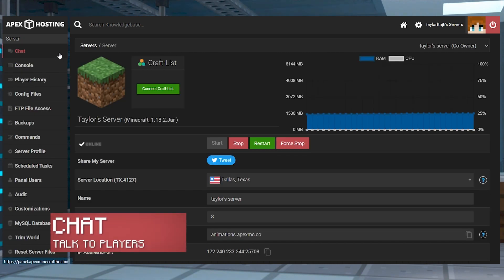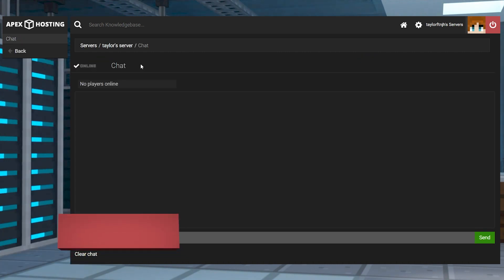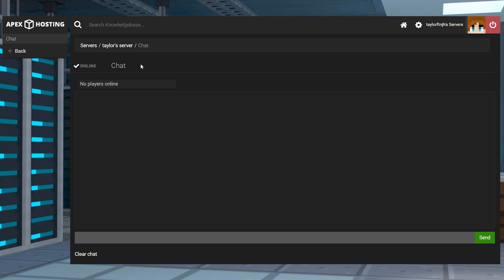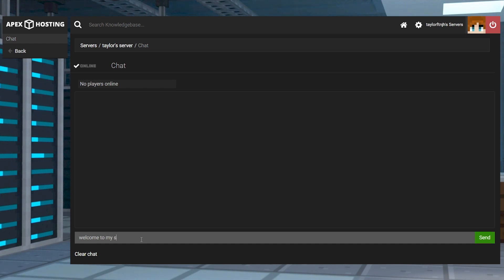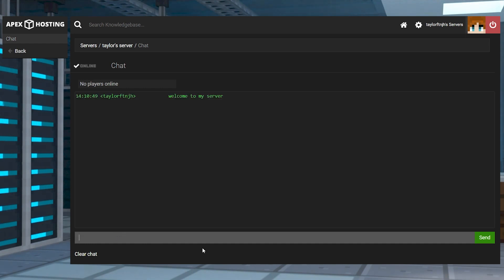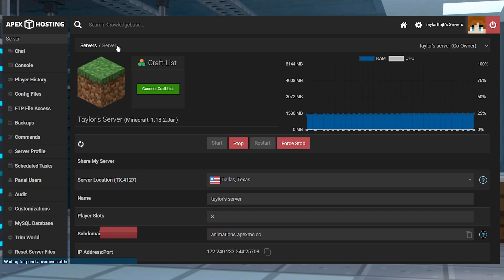This section will log and display the in-game player chat along with displaying all of the players that are currently online. You can use this section to chat with your players too, but you'll show up as console or server in-game instead of a character name.